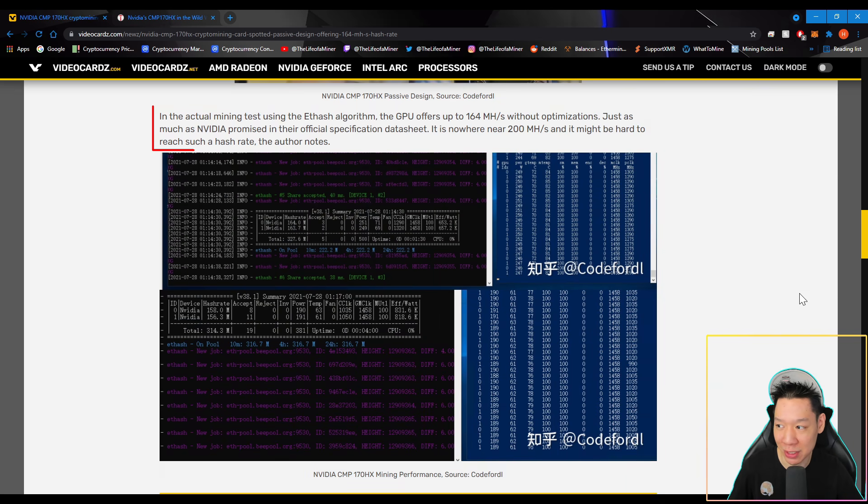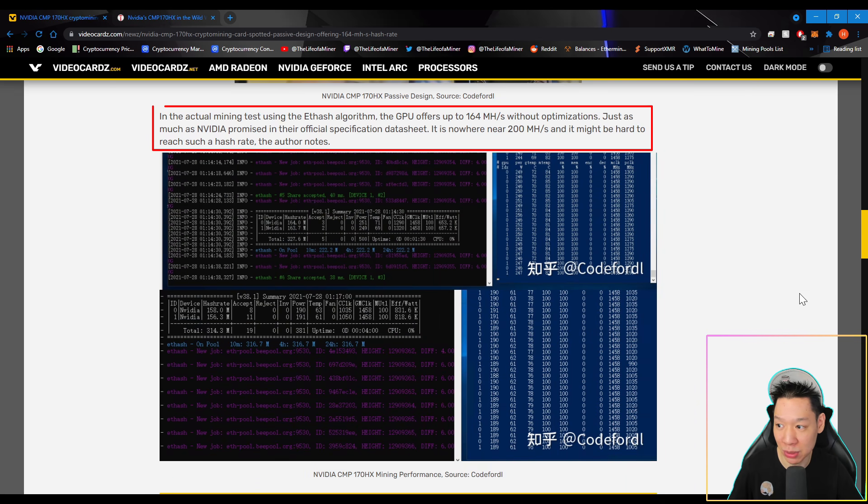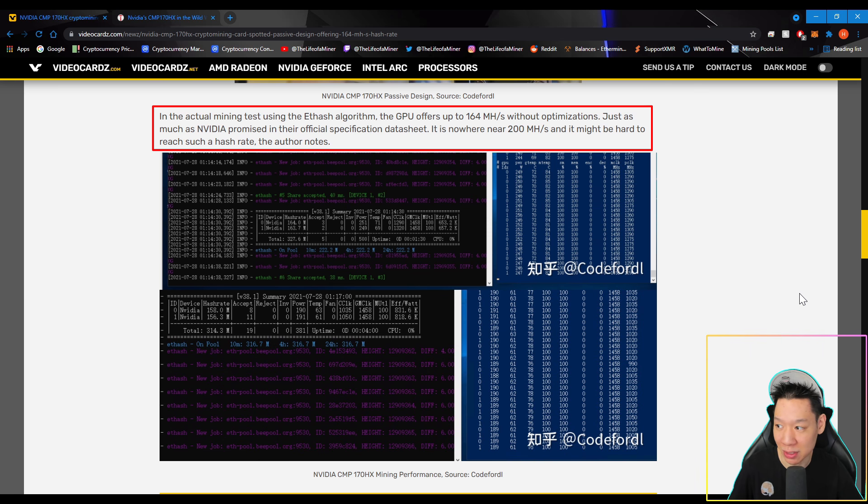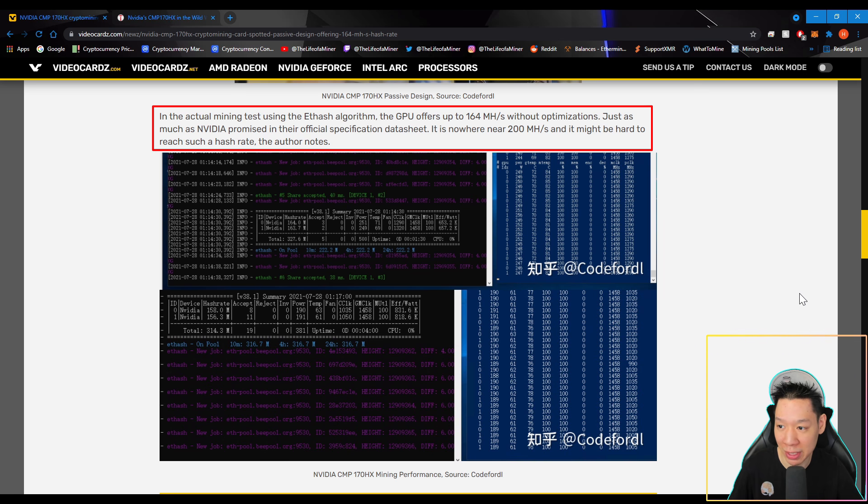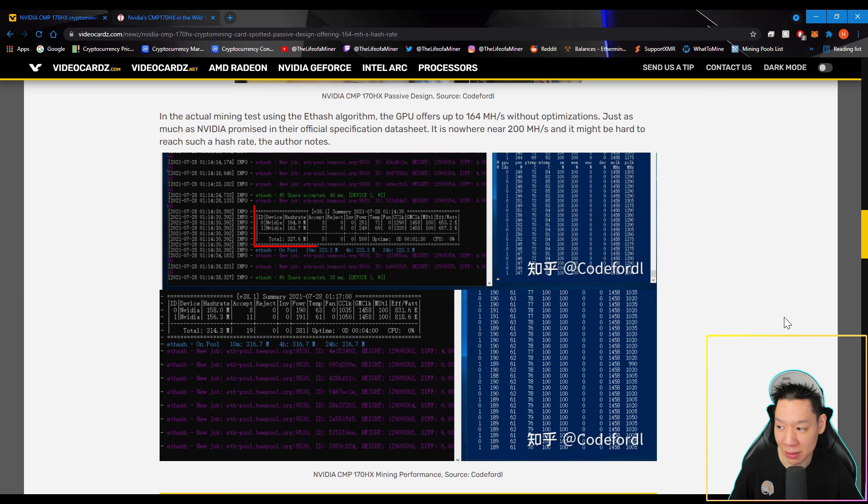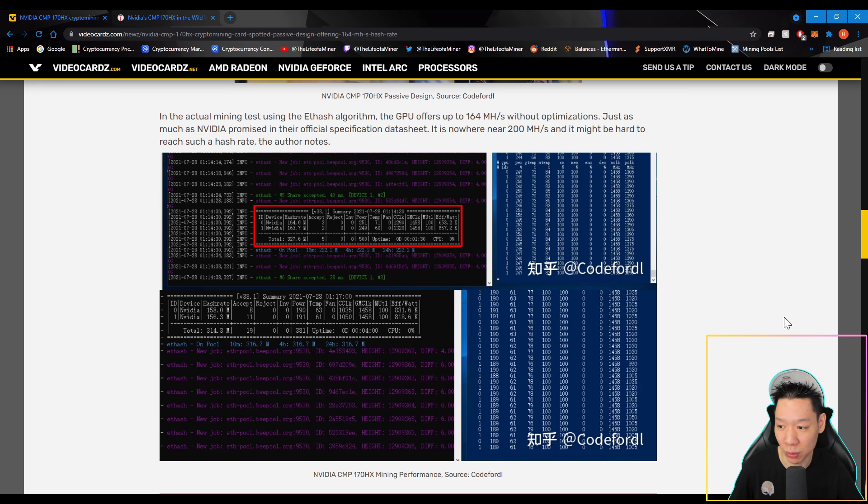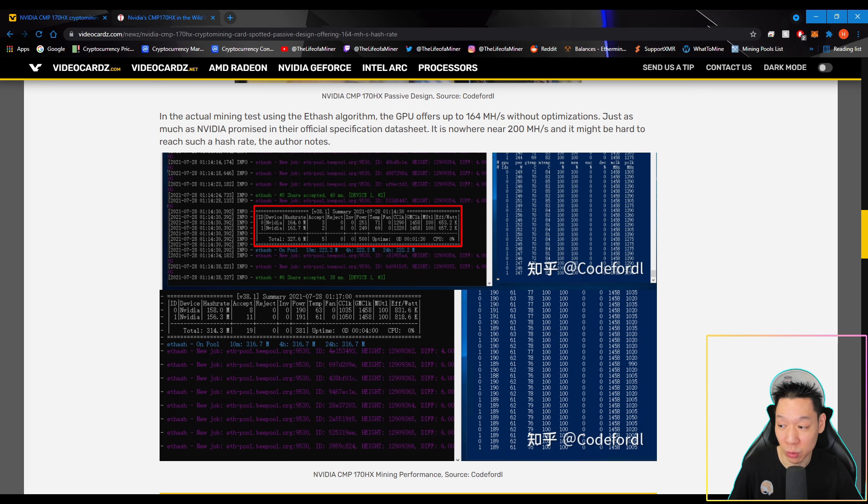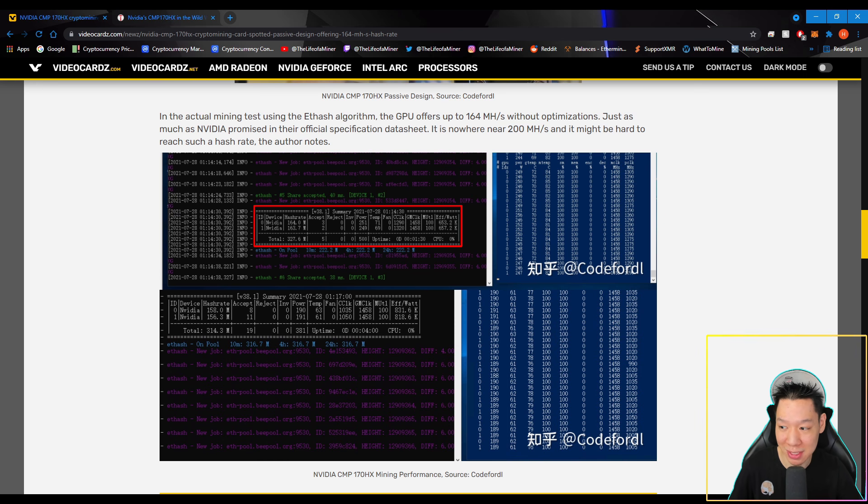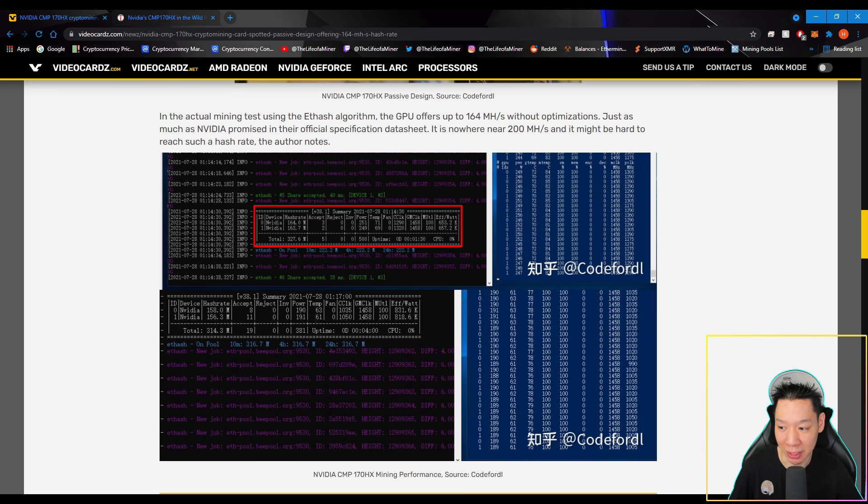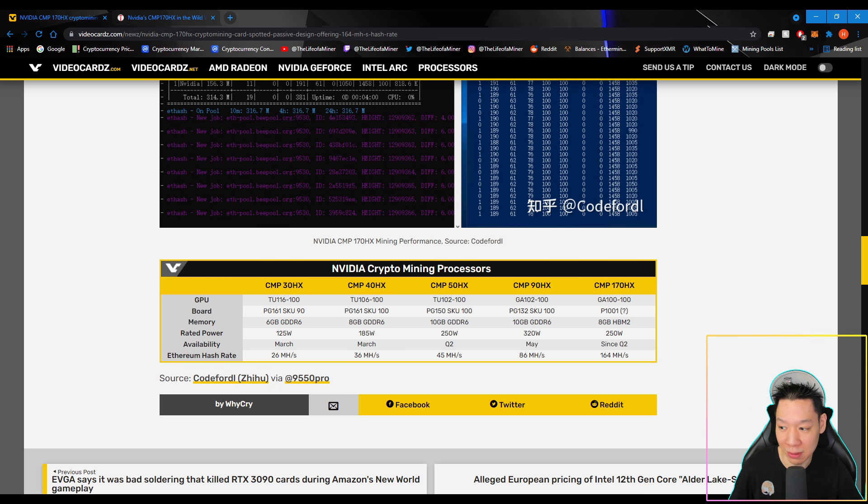And here are some more pictures of how thick it looks. In the actual mining test using the Ethash algorithm, the GPU offers up to 164 mega hashes without optimizations, just as much as NVIDIA promised in their official specification datasheet. It is nowhere near 200 mega hashes and it might be hard to reach such a hash rate, the author notes. So according to the mining test, it looks like it's getting around 164 mega hashes pulling around 250 watts. Now if you want to compare that with an RTX 3090, a RTX 3090 gets around 125 mega hashes pulling around 350 watts. So this is definitely a lot more efficient than the best gaming GPU out there as of right now.